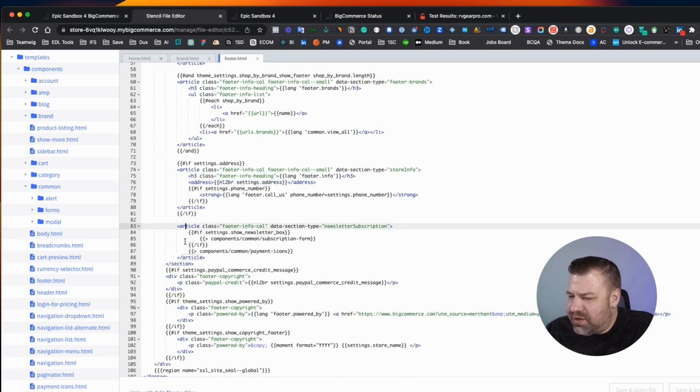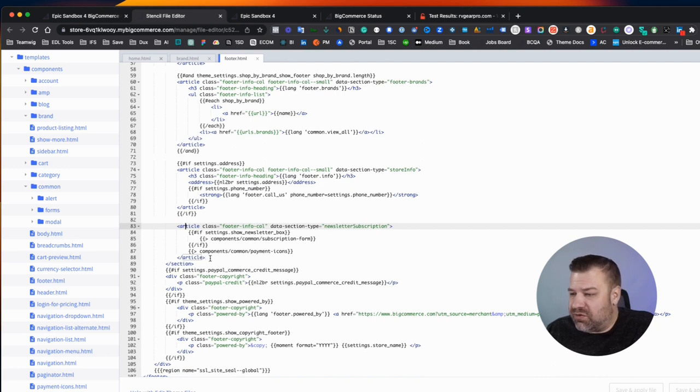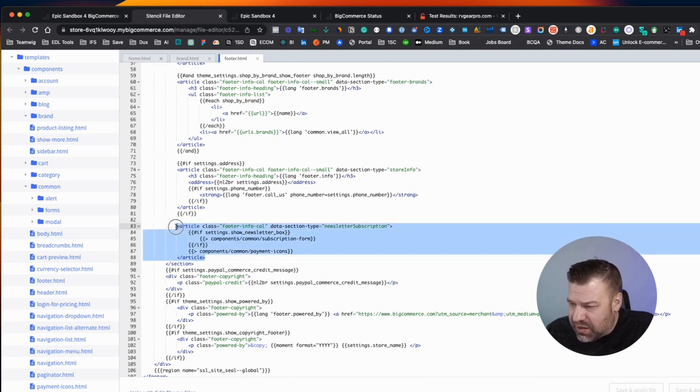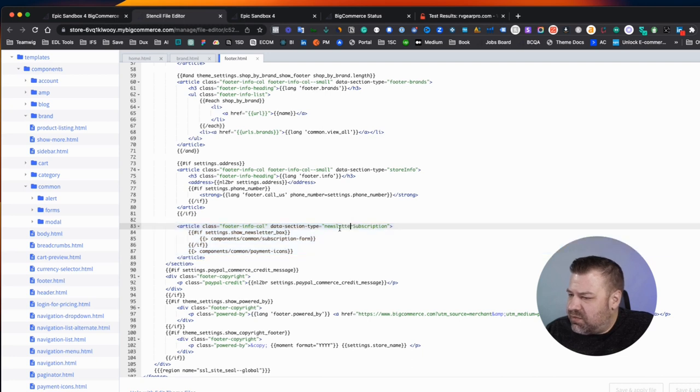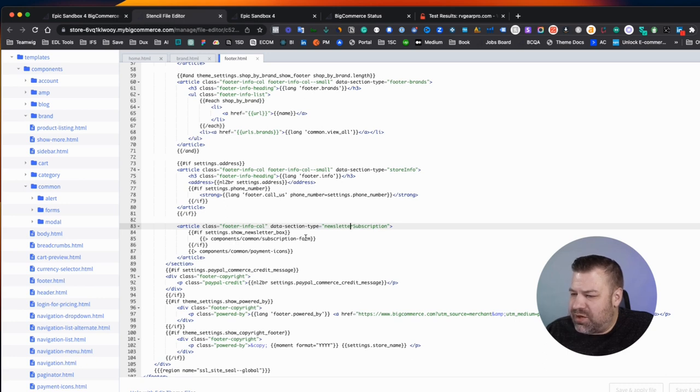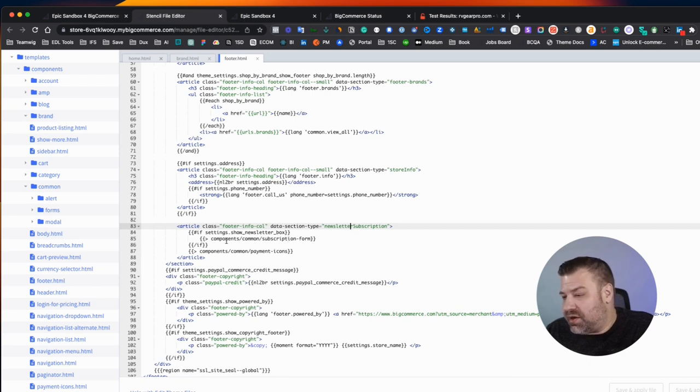This is showing my address and my phone number. And then we come to this one right here, which happens to be the last in the Cornerstone footer. And it says newsletter subscription. If the settings for show newsletter box are enabled, then show the newsletter box, otherwise show payment icons, whether it does or does not.